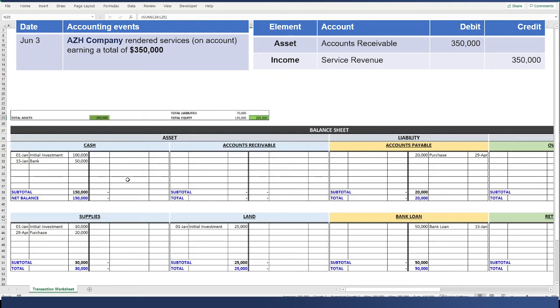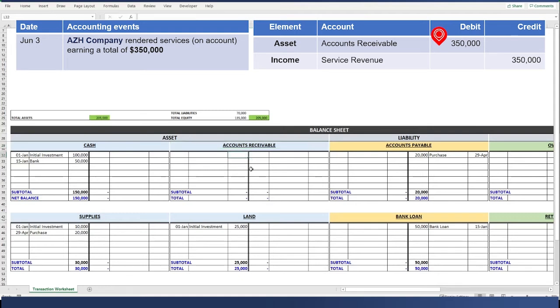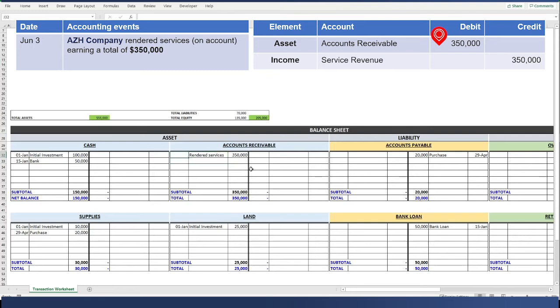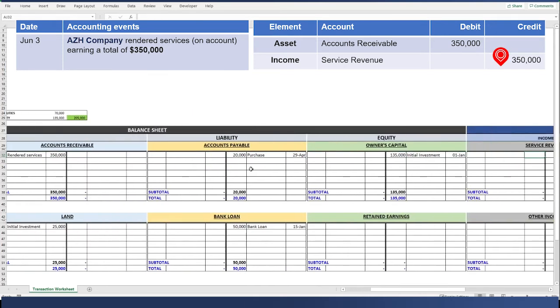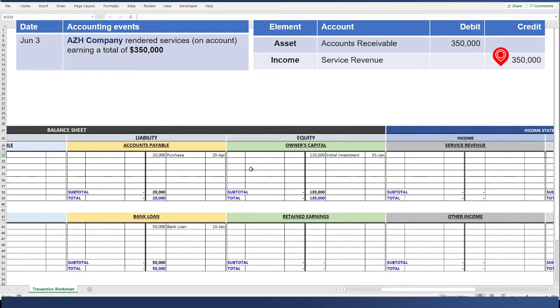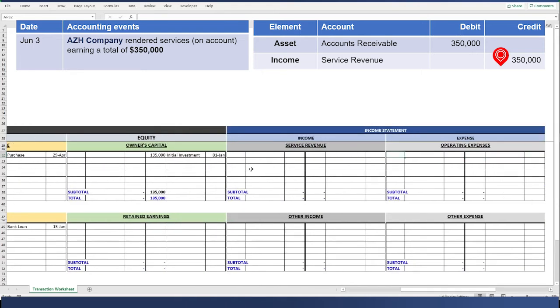Since it's on account, it means that our accounts receivable increased because we didn't receive any cash yet from our customers. An increase in accounts receivable is in debit. It's on the left. The date is June 3. Since we rendered services, we have to increase our revenue. We have to look for the T-account for the service revenue. It's right here.